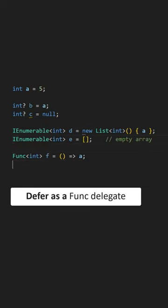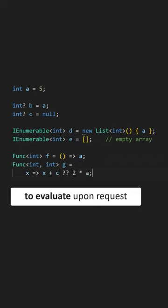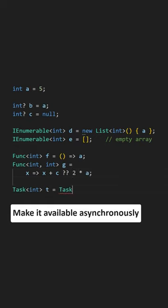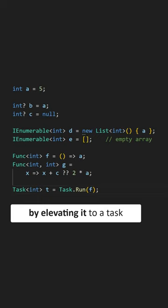Defer it by elevating it to a func delegate to evaluate to that value upon request. Make it available asynchronously by elevating it to a task.